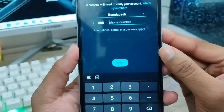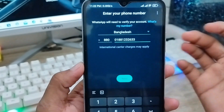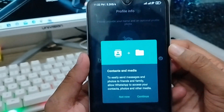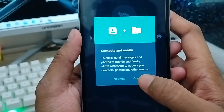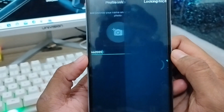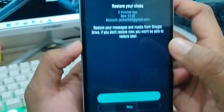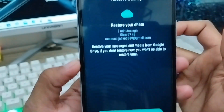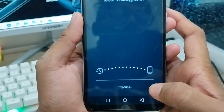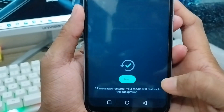Set your language and tap Continue. Enter your phone number and tap Next. WhatsApp will ask for permission to access your contacts and media — tap Allow for both. WhatsApp will now look for your backup. You can see it found the 97 KB backup from earlier. Tap Restore to restore your old chats.